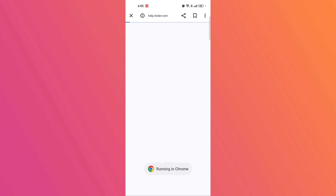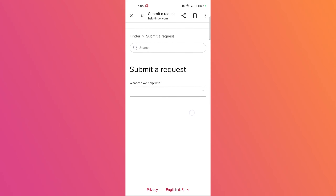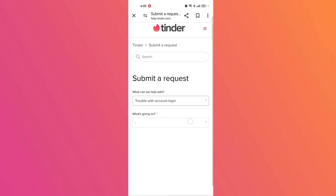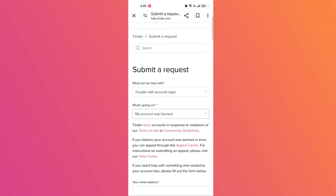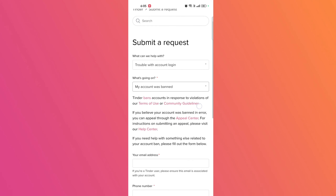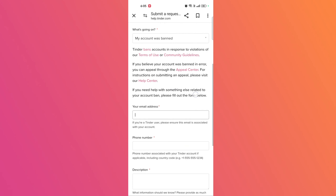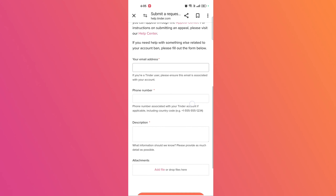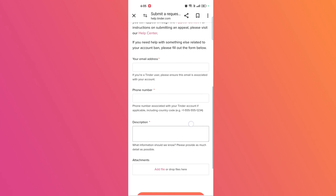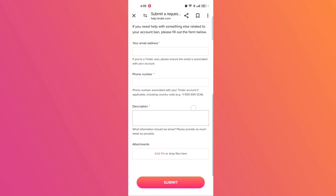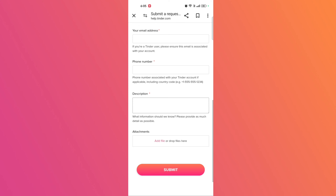Contact Tinder support. Go to Tinder support and select the category related to your issue: 'Trouble with account login' and then 'My account was banned.' Scroll down and fill in the required details including your email, phone number, and description of your issue. Be polite and explain that your account was banned and that you wish to appeal the decision. Provide any relevant information that might help your case.